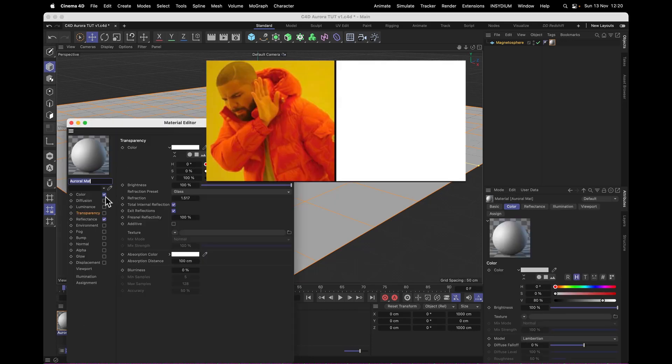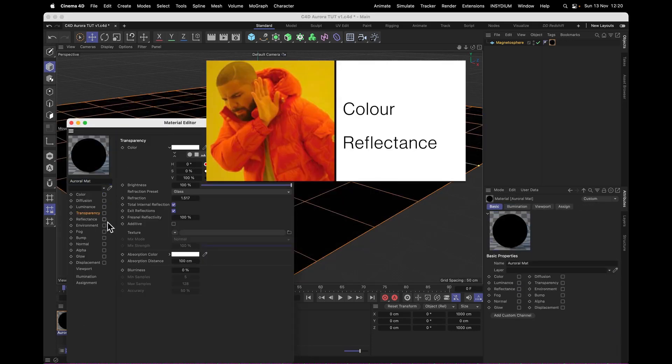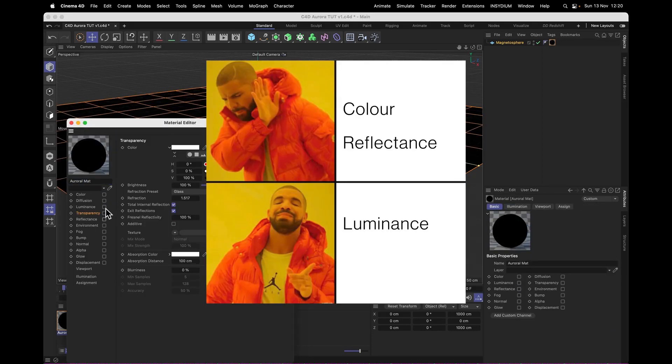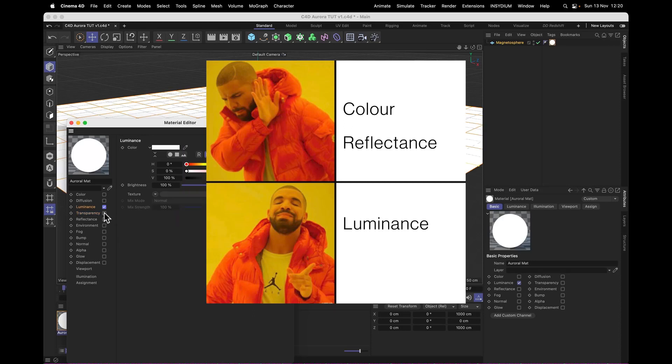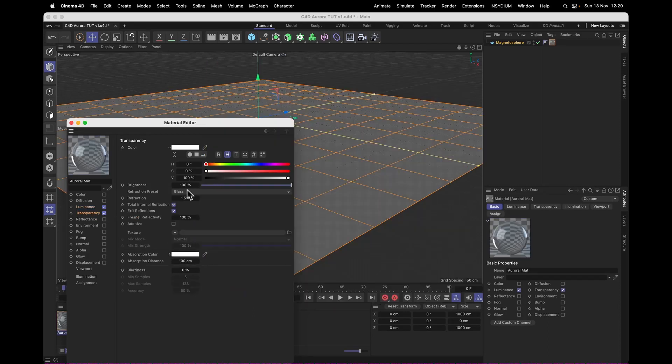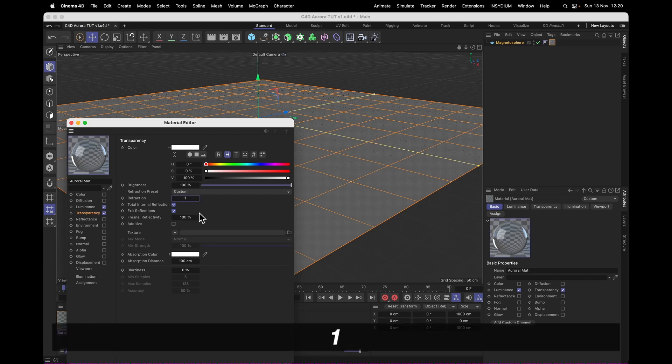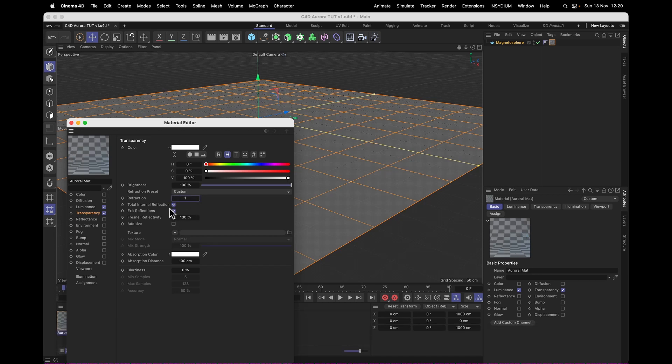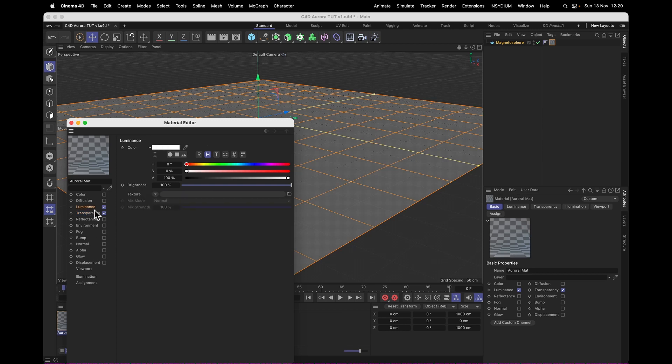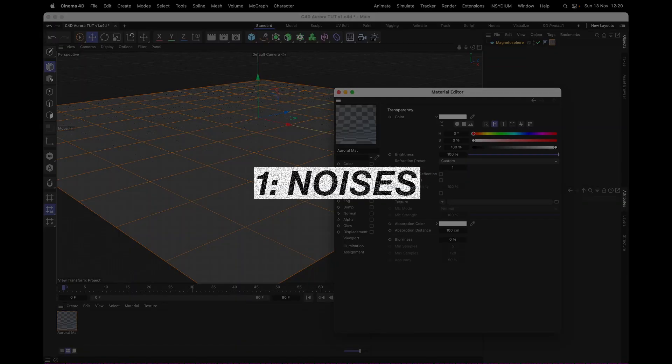That material, we don't want any color, we don't want any reflectance, but we want luminance and transparency. Refractions, we want none of that, so we basically set that to just one. And we can check off Total Internal and Exit Reflections too. Now the luminance is only here so we can see what we're doing now with our noises.